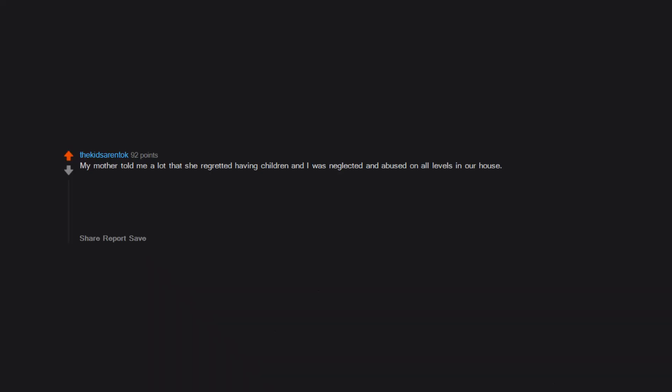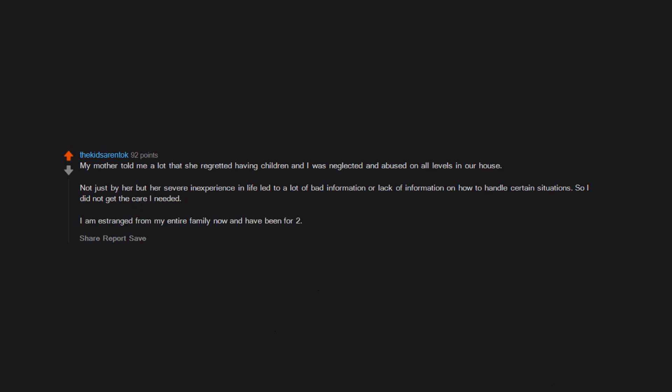My mother told me a lot that she regretted having children and I was neglected and abused on all levels in our house, not just by her, but her severe inexperience in life led to a lot of bad information or lack of information on how to handle certain situations, so I did not get the care I needed. I am estranged from my entire family now and have been for 25 years and do not regret it at all.